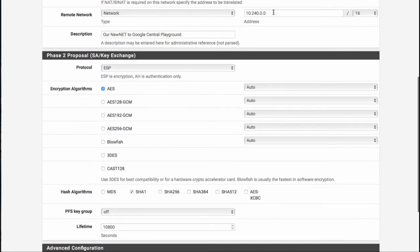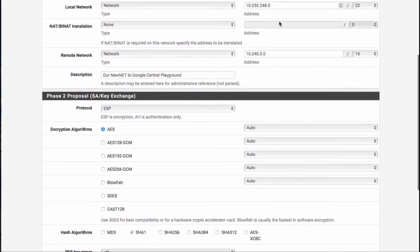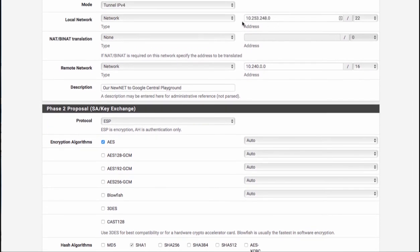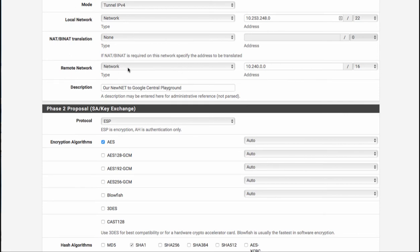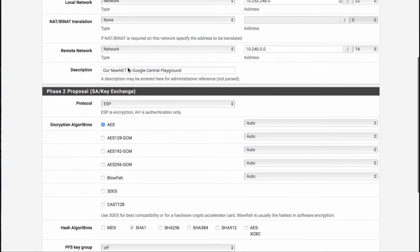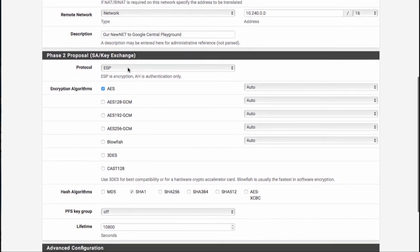But again, the main rule of thumb is both—this has to match what the other end says is the remote network, and this has to match what the other end says is the local network. And as you can see, they're named local network here, remote network there.